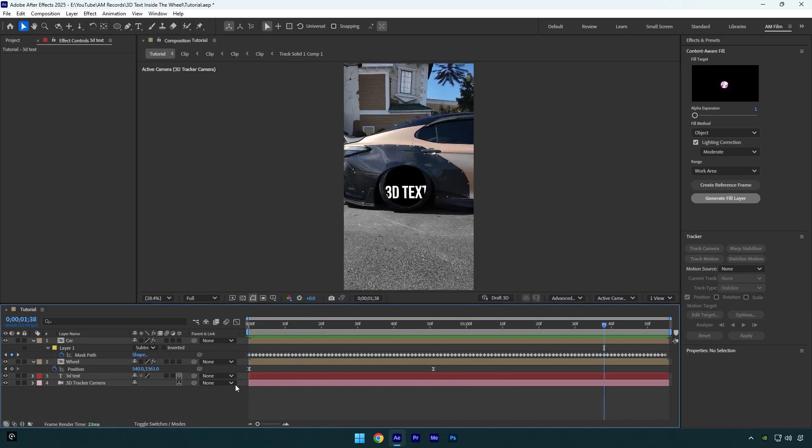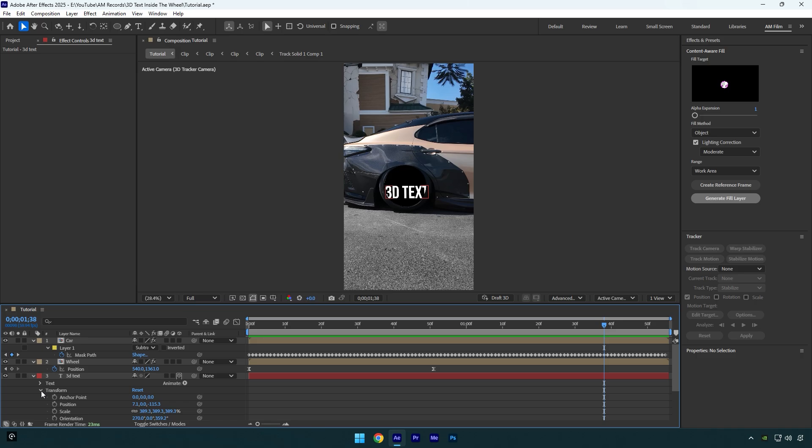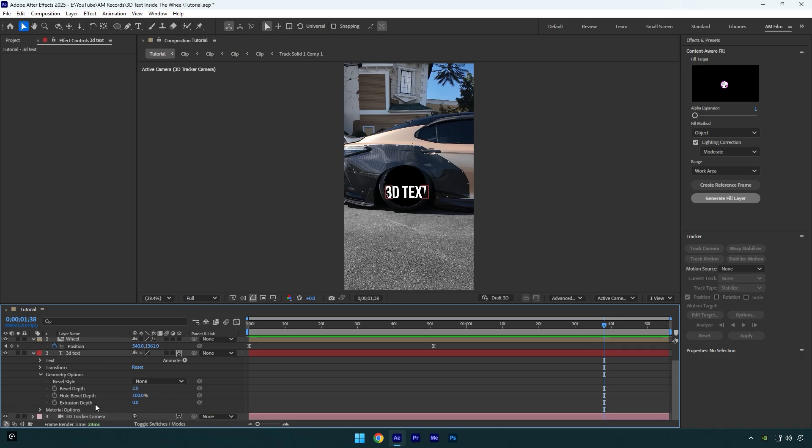In case if you want to make your text 3D, make sure to change Renderer option to Advanced 3D and then open your text settings. Then expand Geometry Options and slightly increase Extrusion Depth.